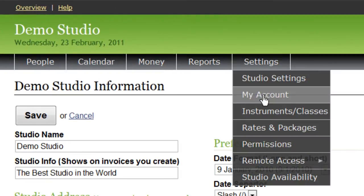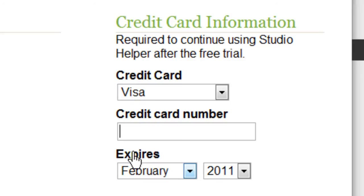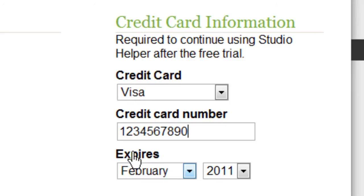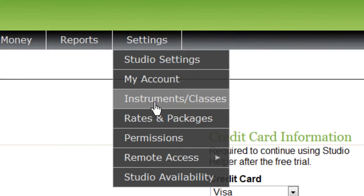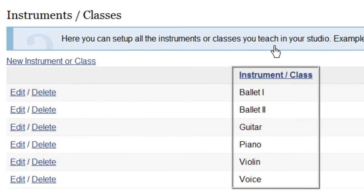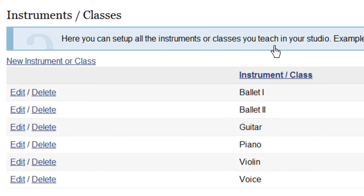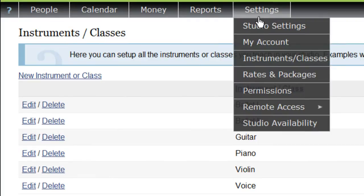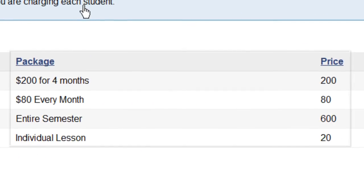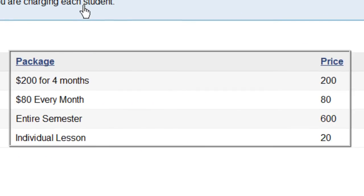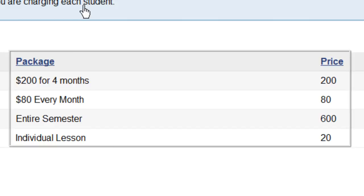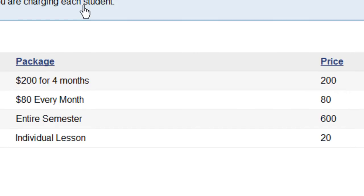My Account is where you put in your credit card information to pay for your Studio Helper account. You'll need to fill out this page to continue using Studio Helper after your free trial. Instruments and Classes is a list of all the instruments that you teach or the classes that you offer at your studio — this is one of the first things you'll want to set up. Rates and Packages is where you'll set up how much you charge for different types of classes, and these packages can later be linked to your students and events on the calendar so Studio Helper will know how much to charge them.